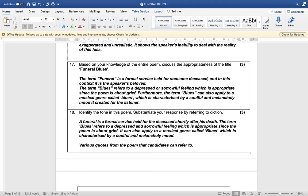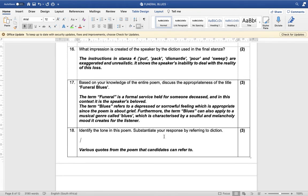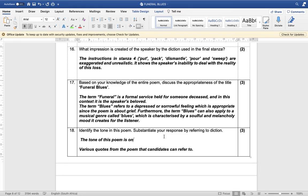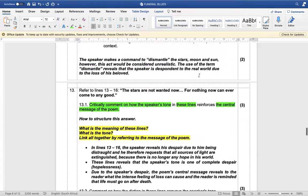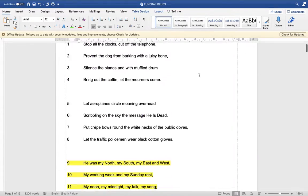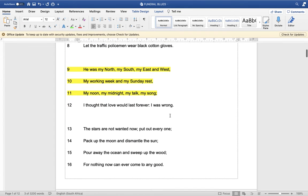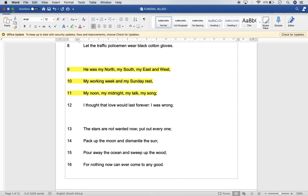Identify the tone of this poem and substantiate your response by referring to diction. The tone of this poem is one of complete despair. To support this you need to refer to diction — any two words you can quote from the poem to support your answer. There are many words covered in the previous discussion that you can use.